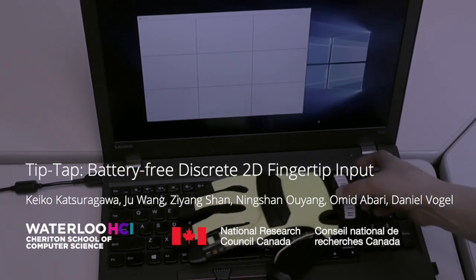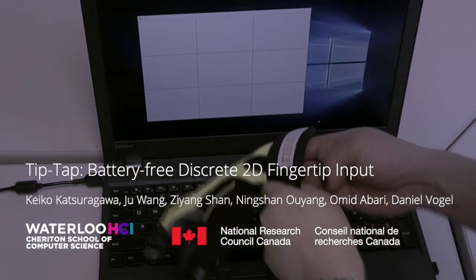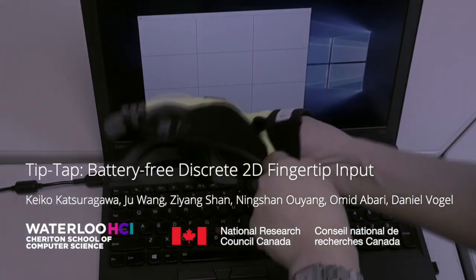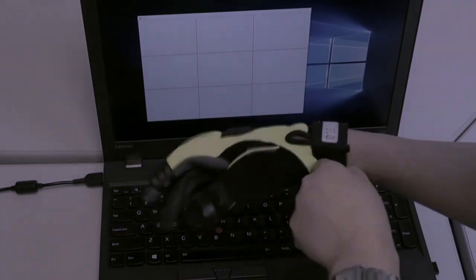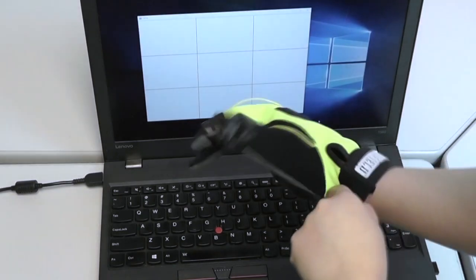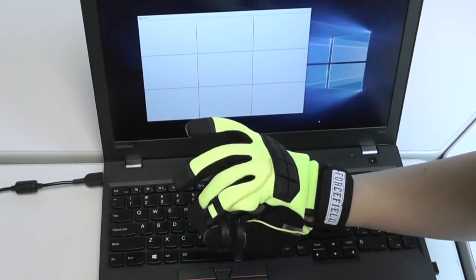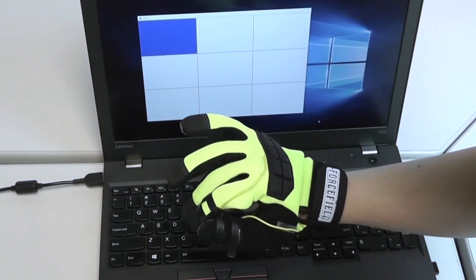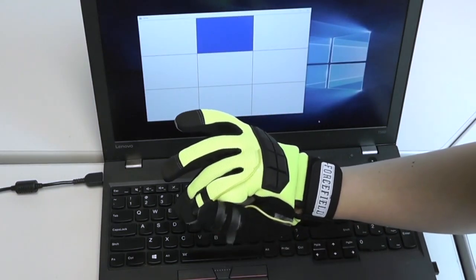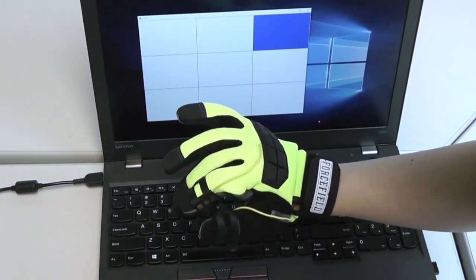This video demonstrates hardware prototypes and experiment tasks for TipTap, a wearable input technique that can be implemented without batteries using a custom RFID tag.